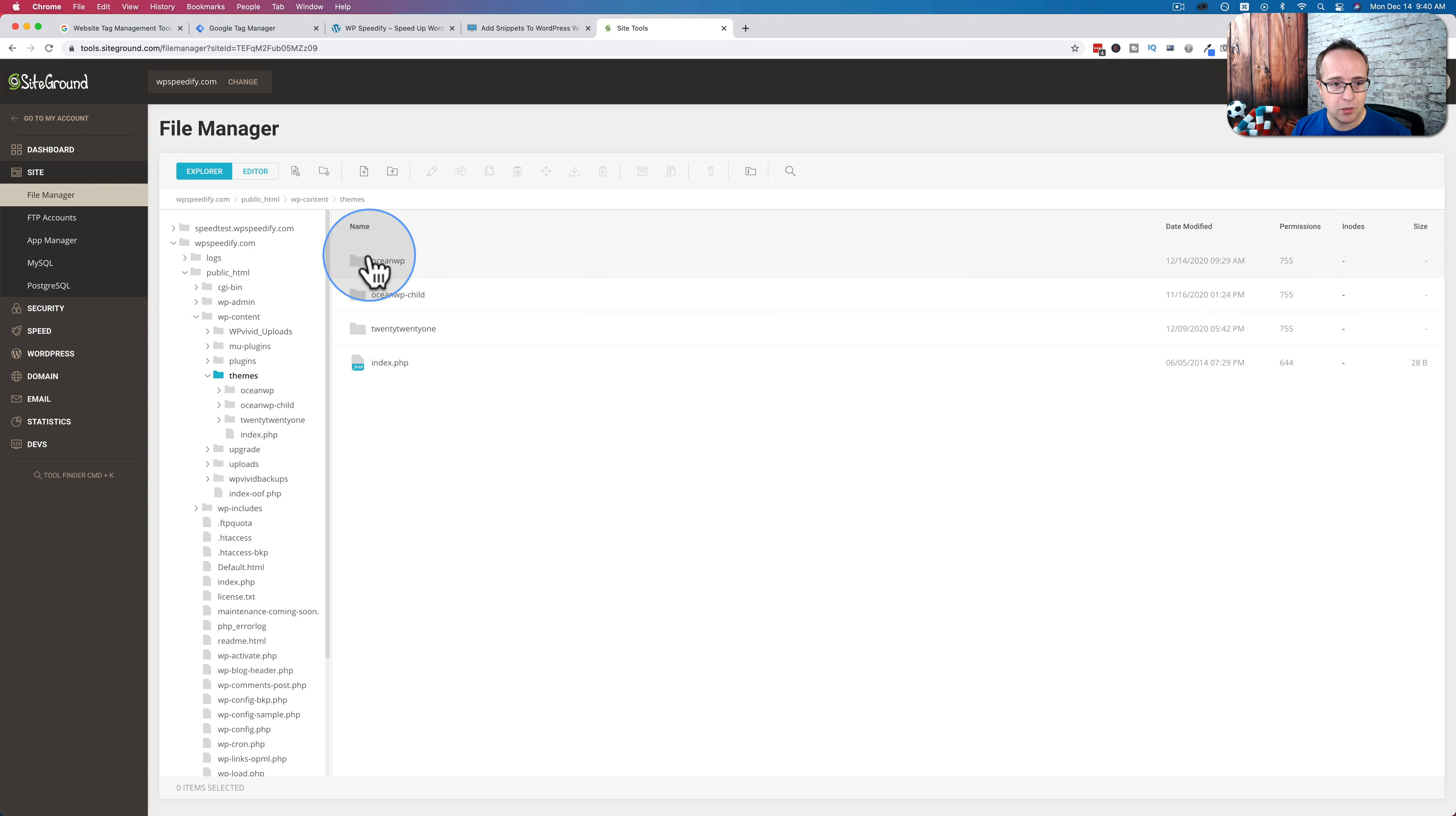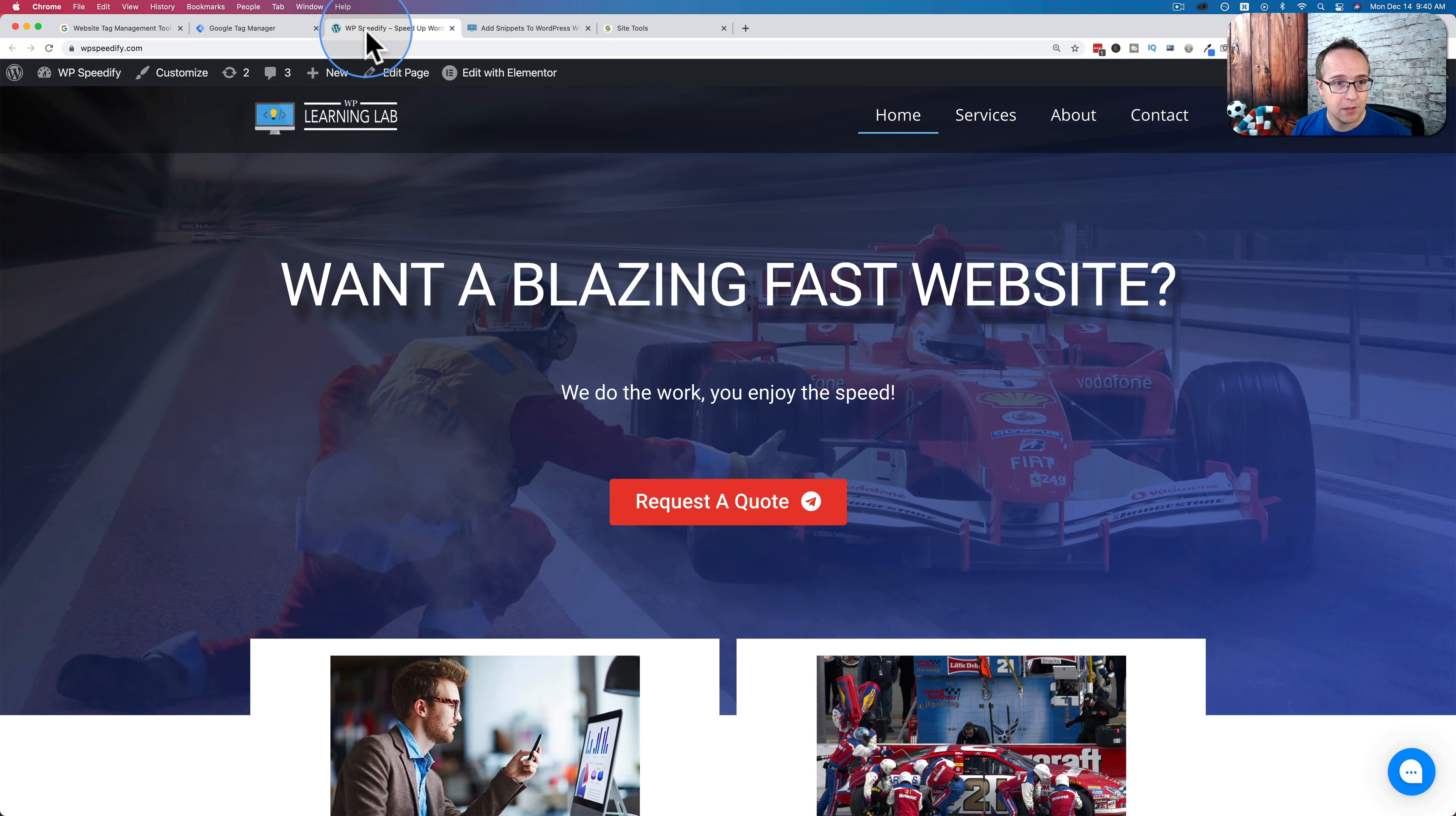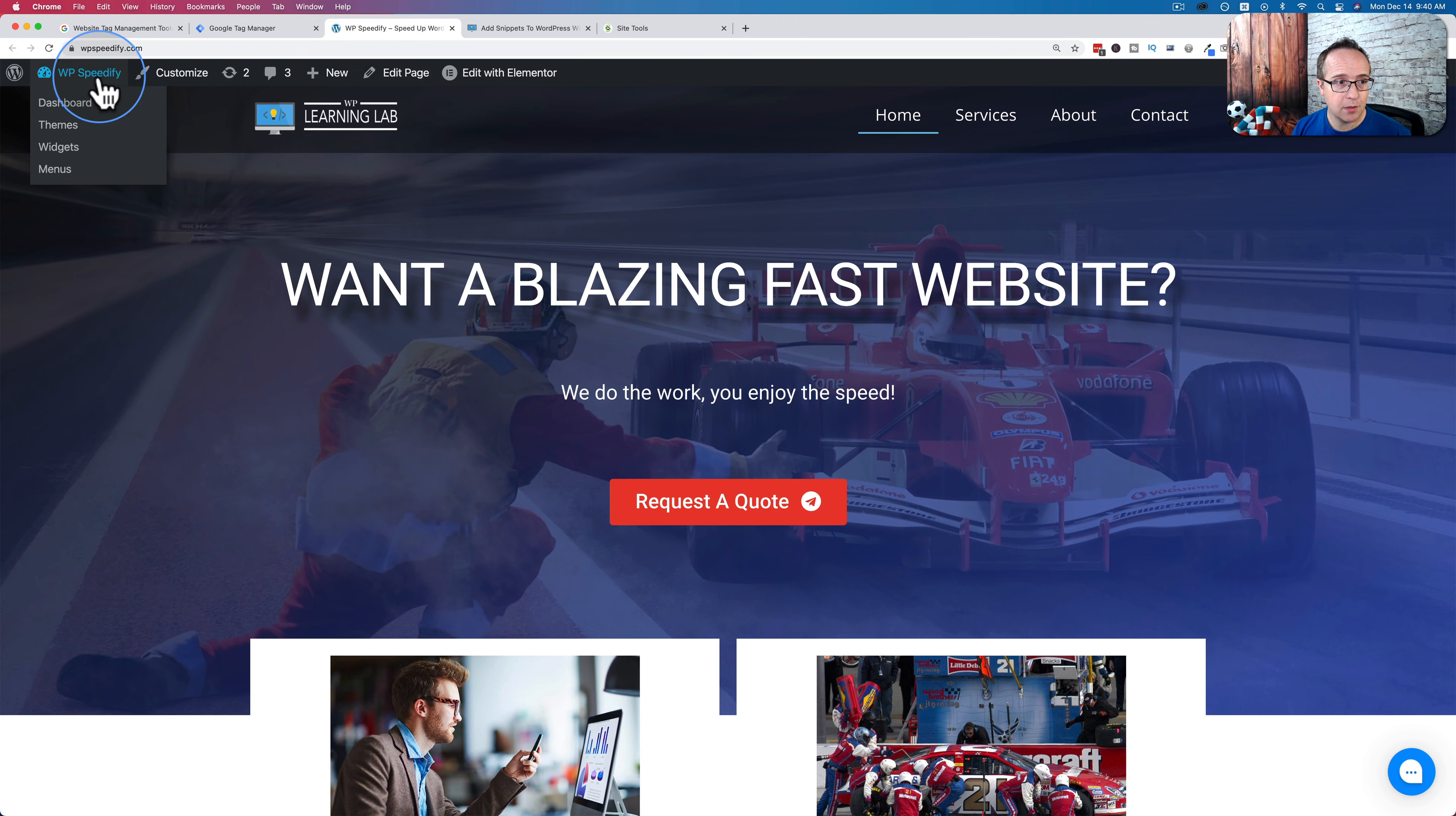And we have our oceanwp parent theme and our oceanwp child theme. The child theme is the one that's active.